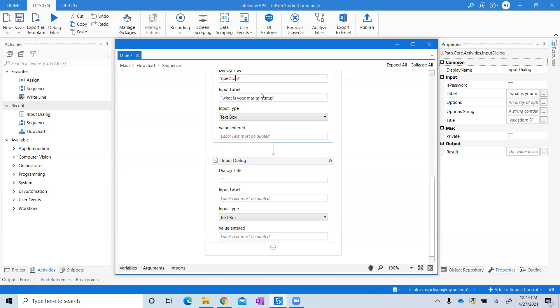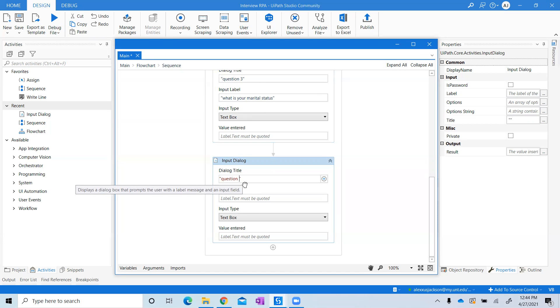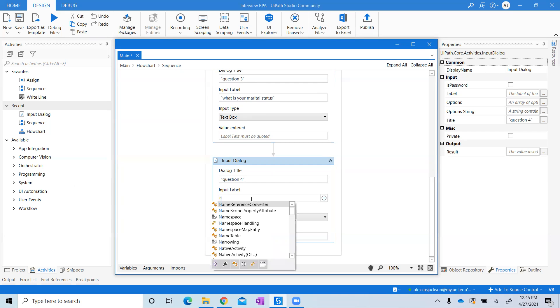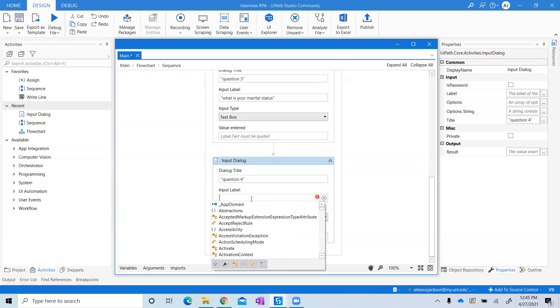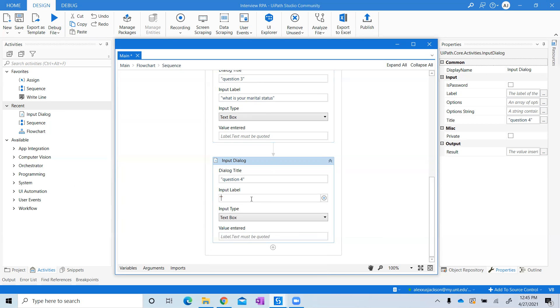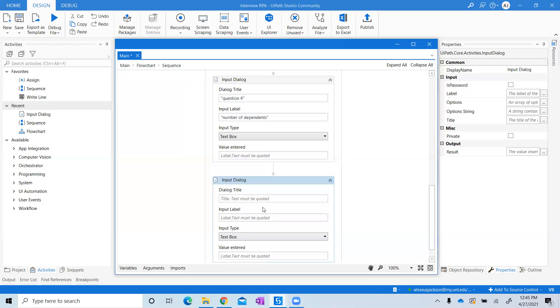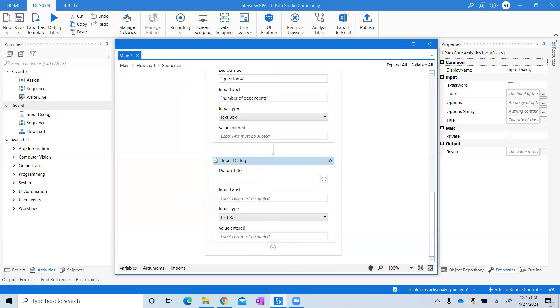Going back, Question Four. I need to add in my question. And last question is going to be Question Five, and the question will be "Last year's AGI." All of these questions are pertaining to questions that would normally be asked when creating a tax return.